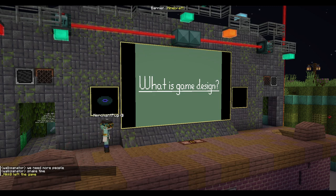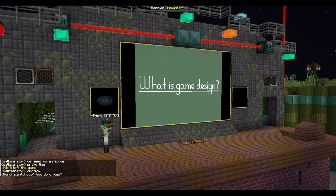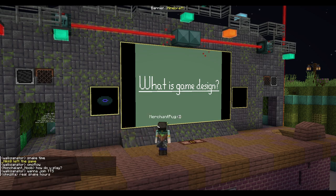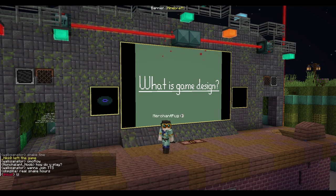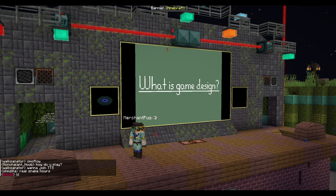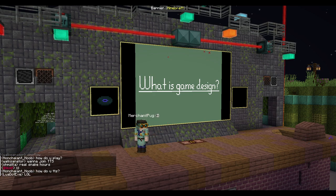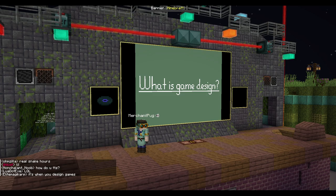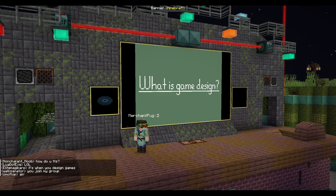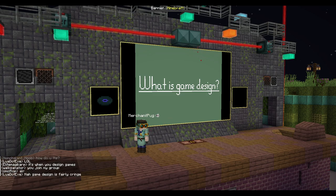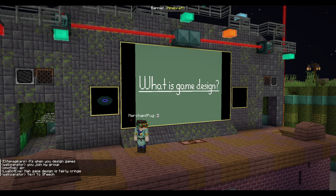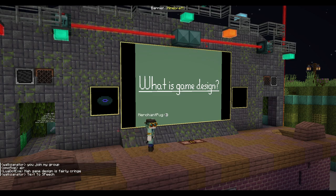Okay, the big question: what is game design? It's cringe. Okay, that was off script. It's not cringe. Game design is a process where we create rules and systems for a player to engage with. For example, everything operating in cubic meters in Minecraft is a game design rule.